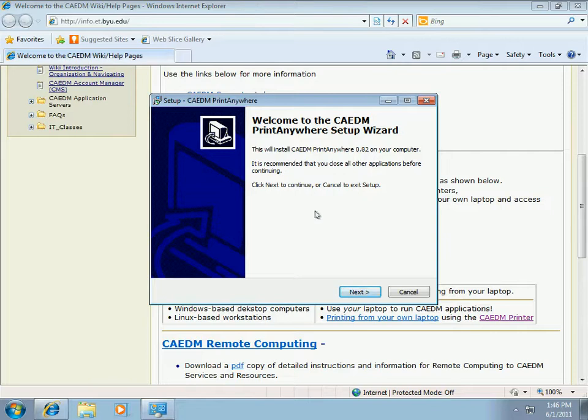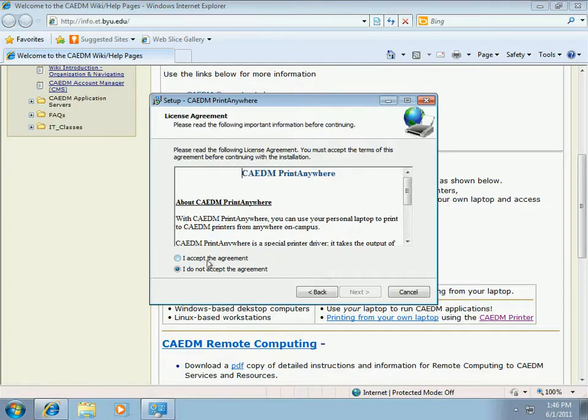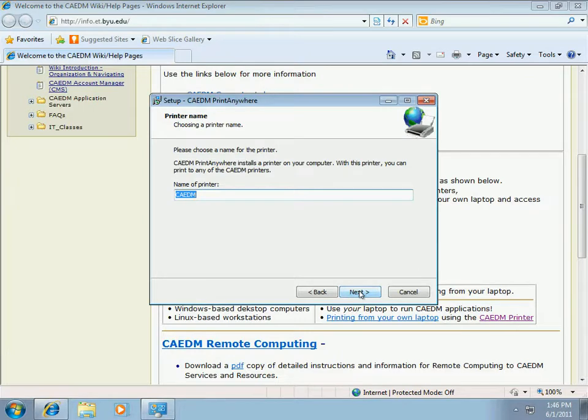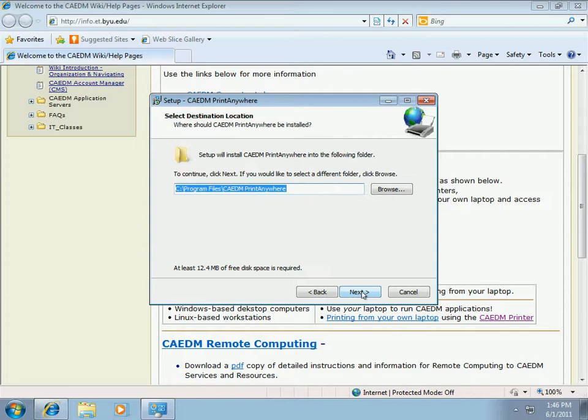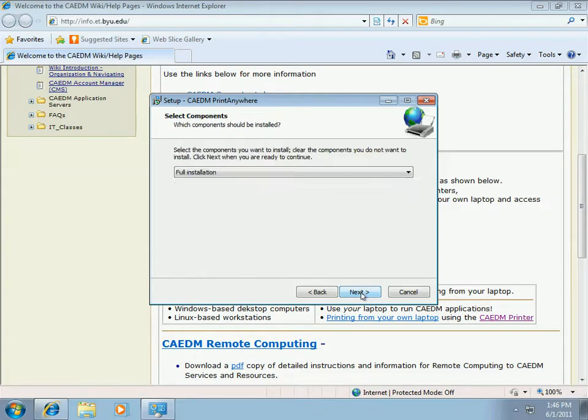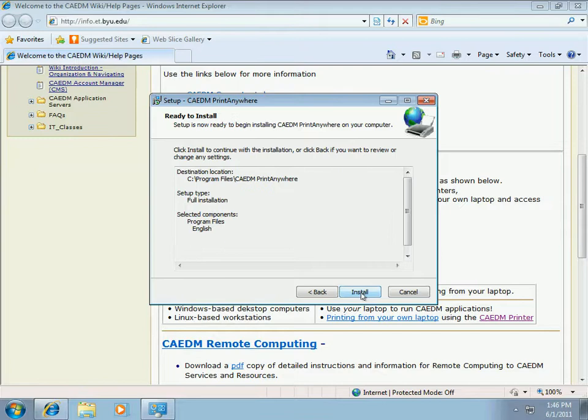Here's the CADEM print driver installer. We'll click next to continue. We'll accept the agreement by clicking I accept and then next. Choose a name for the CADEM printer and I'll accept the default of CADEM and click next. I'm going to accept the default installation location. Click next and then next again. The printer is ready to install so I'll click the install button.